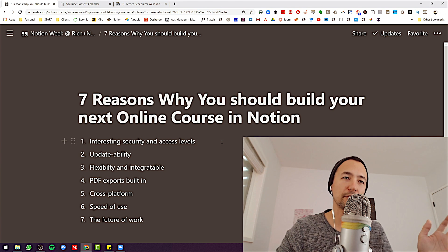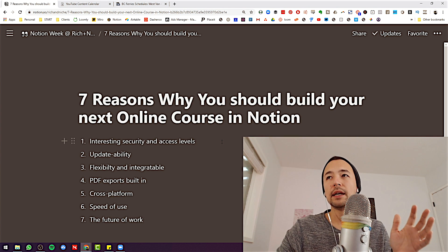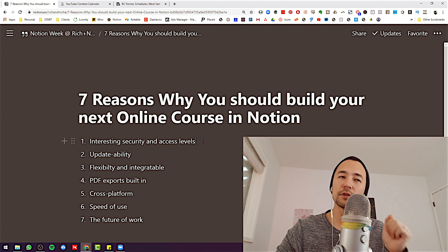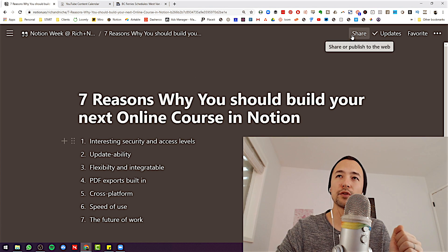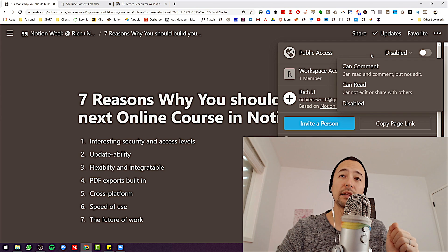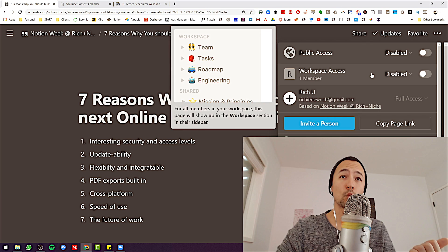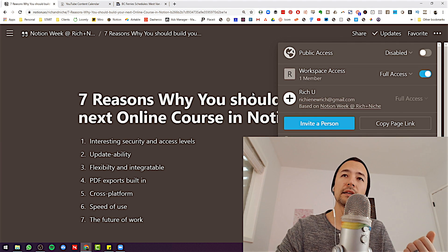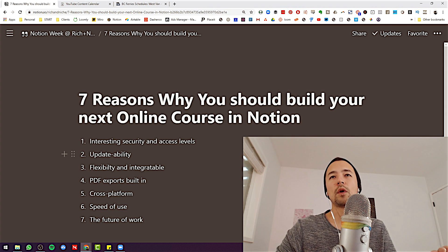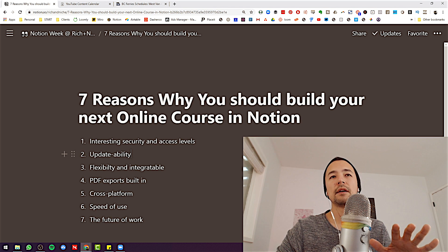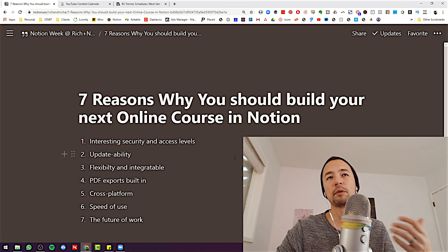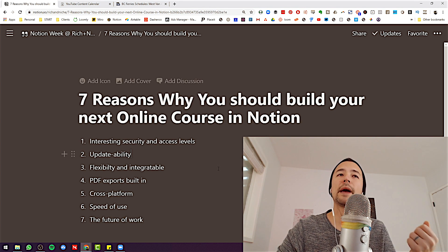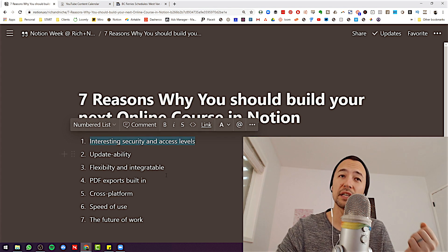If you want to understand why Notion may be this fantastic place to start giving people educational experiences, just keep watching. The first thing I've noticed about Notion is its interesting security and access levels. If you click the share button up here, there's public access — can comment, can read — and then there's workspace access where you can give full access, edit, comment, or read. If someone buys your course for a thousand dollars or a hundred, whatever it is, you would sign them up on your Notion and give them access to the course file. It's because of the security and access levels that we can give people read-only access.